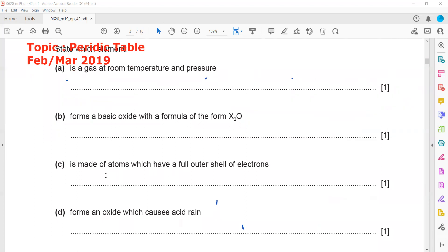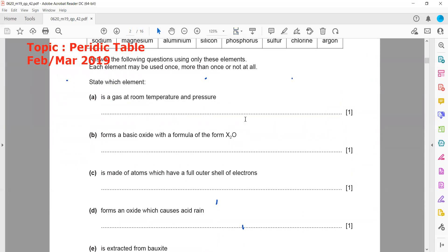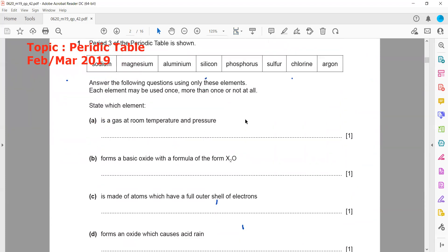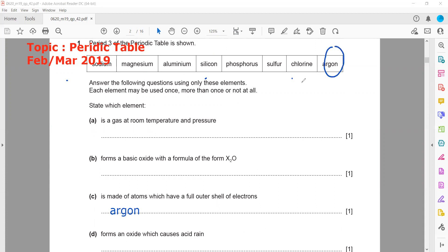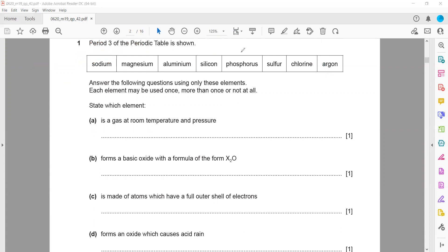The next part asks which element is made of atoms with a full outer shell. That is argon, because group eight elements have a complete outer shell. Helium has two electrons in its outer shell (the first shell), and argon, neon, krypton, and xenon all have eight electrons in their outermost shell.